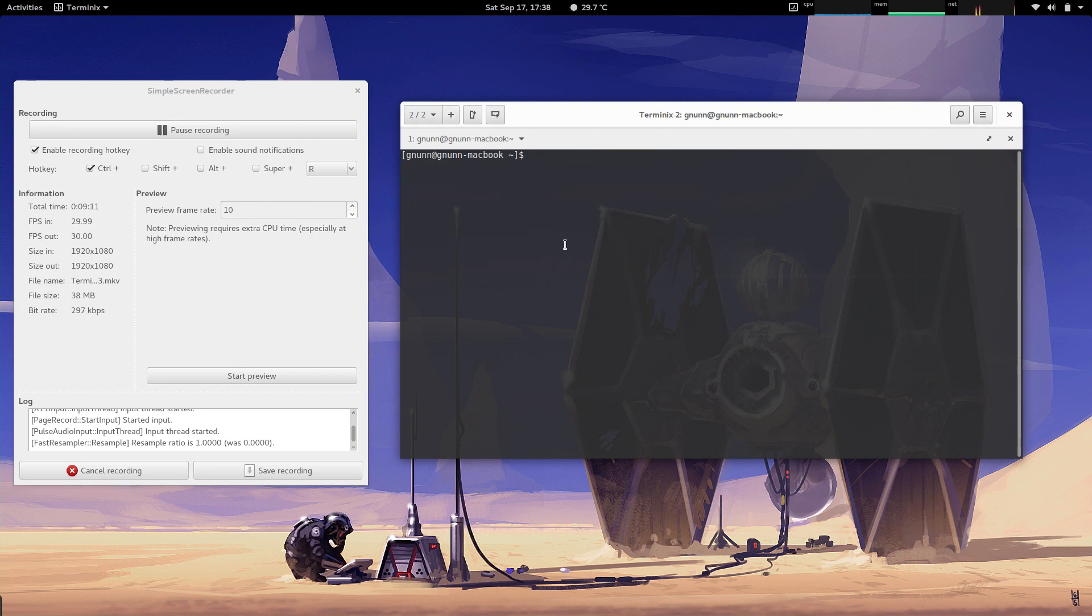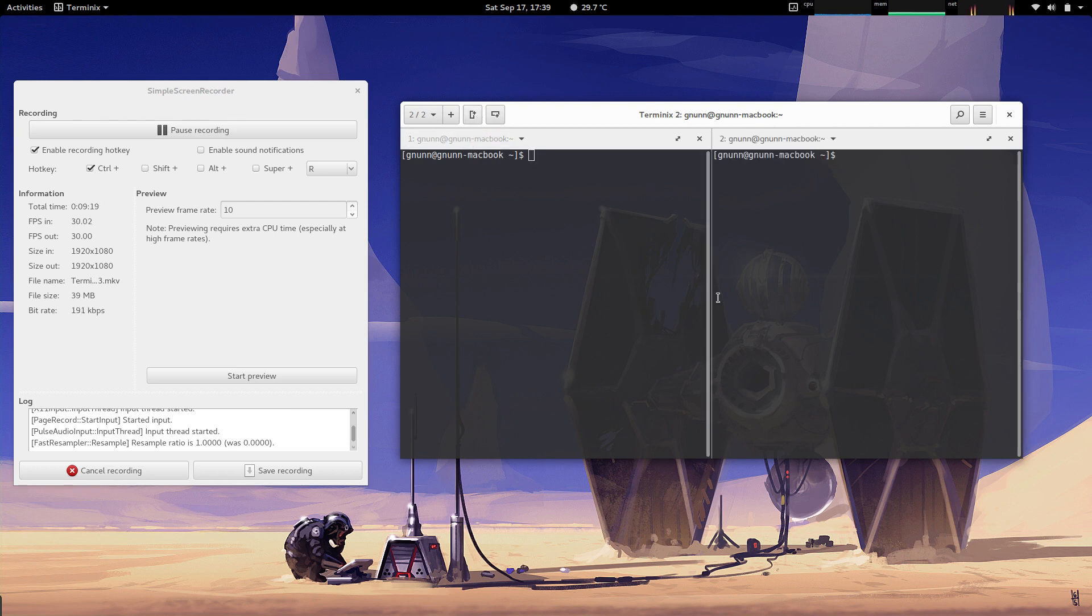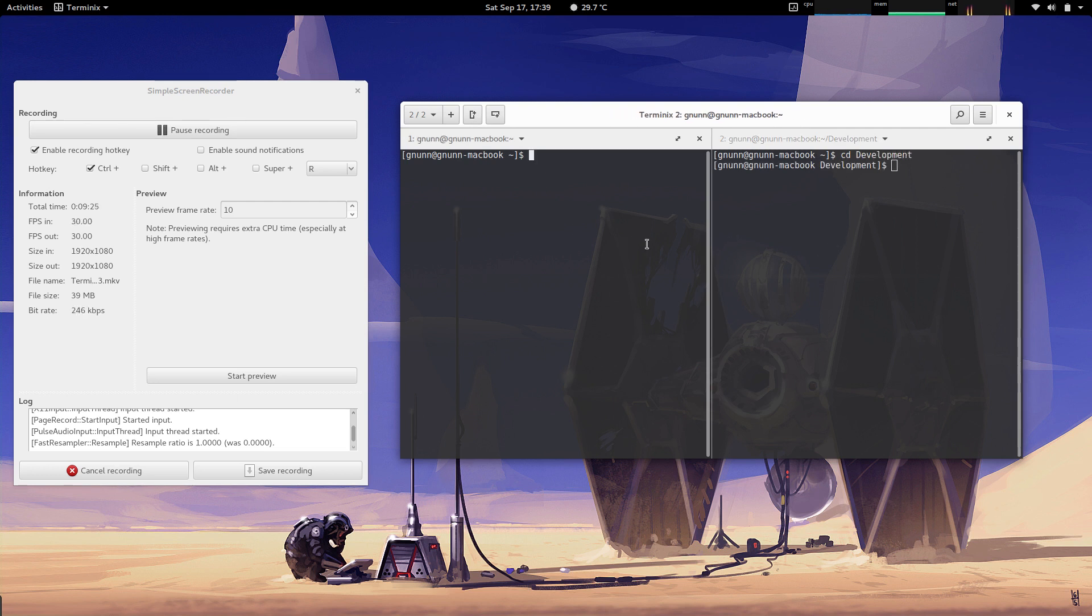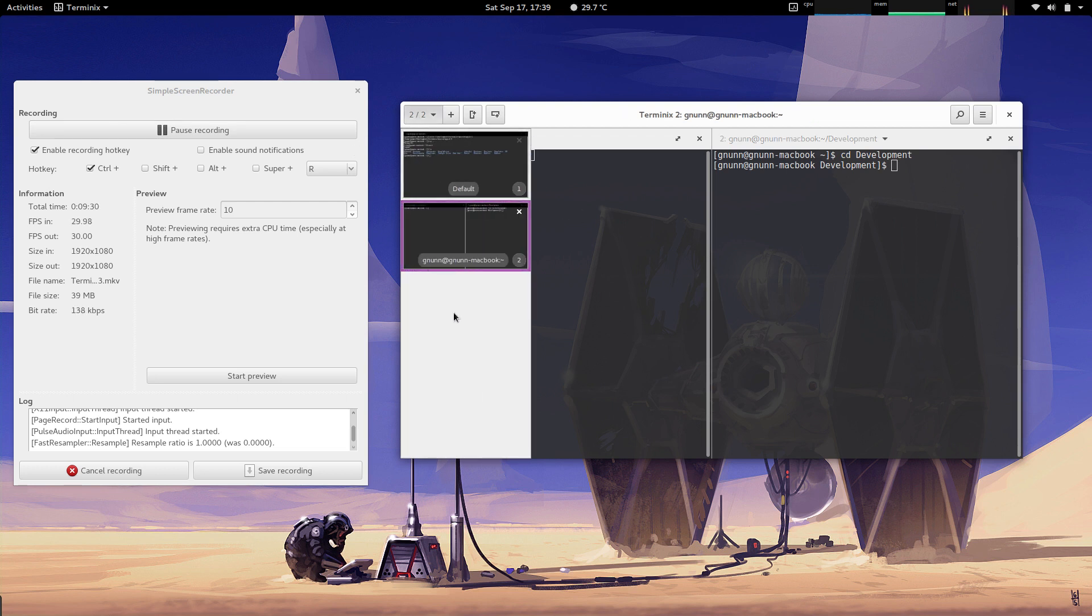There we go. So you can see the title in the application screen now is the terminal title. And if I split, you can see it keeps in sync with the title. Let's select it as well. If you go into the sidebar, you can see the title is also used here as well, so it makes it a little more recognizable when you're trying to figure out which session to switch to.